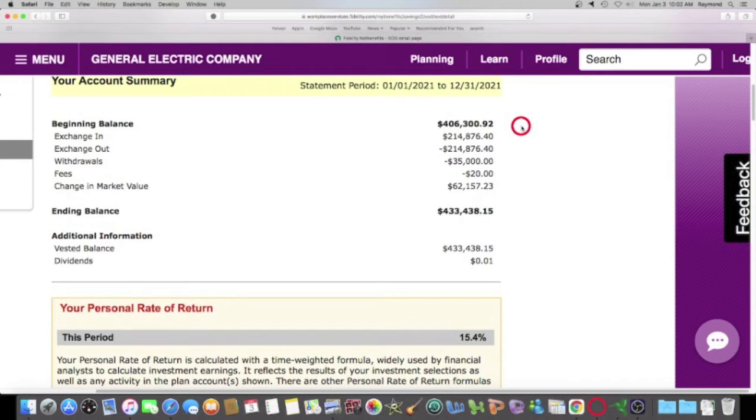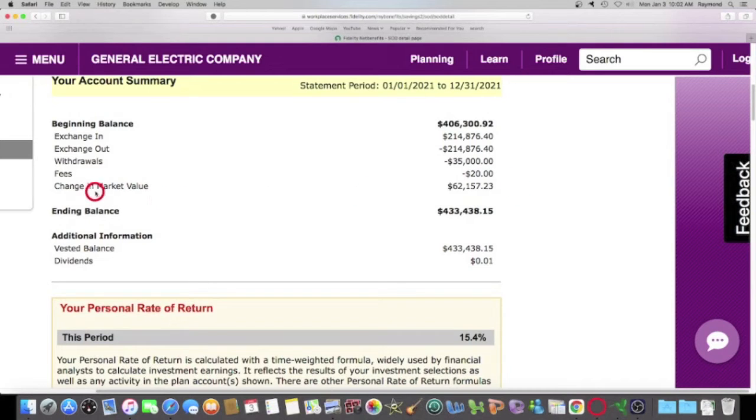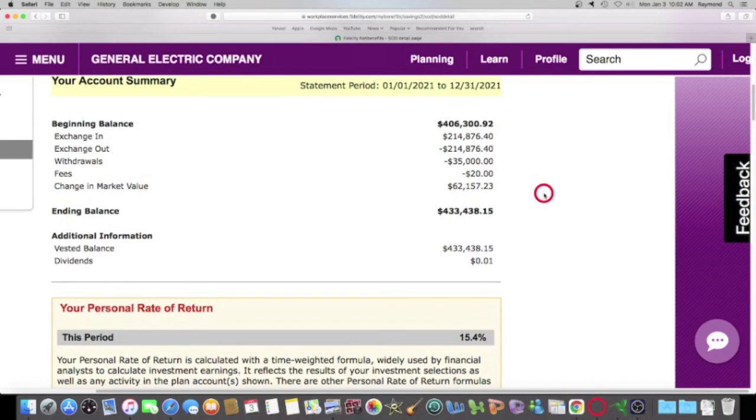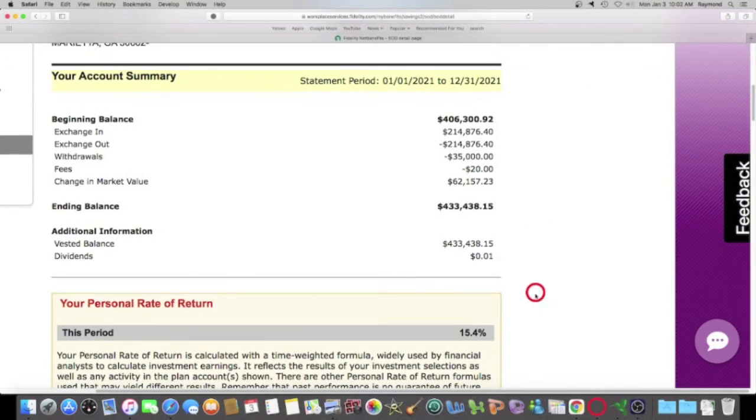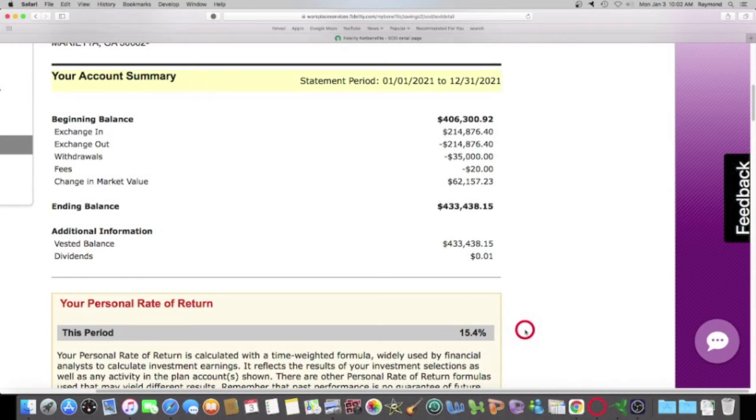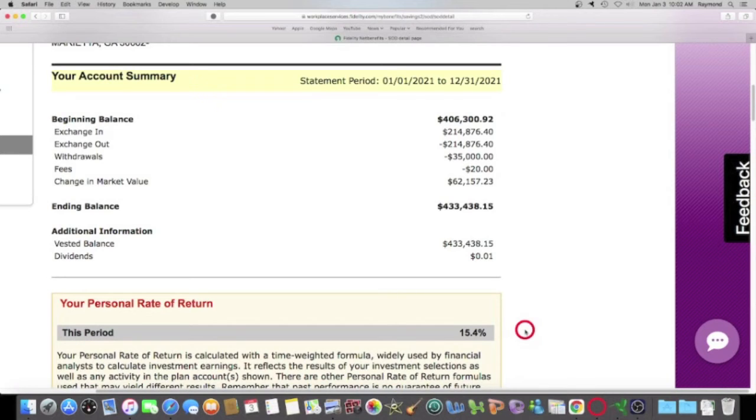And the important thing that we want to look at is how much money did I make, change in market value? I made in my GE 401k $62,157.23. My rate of return is right here, 15.4%. That is better than the stock market average. The stock market normally produces about 9.5, maybe 9.6% annual return, and I am beating that. And this is something that you can do too.